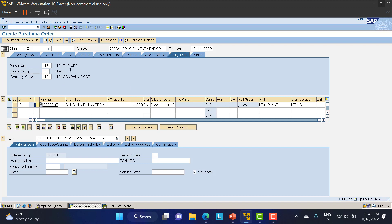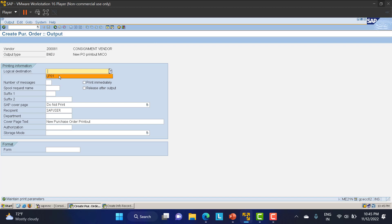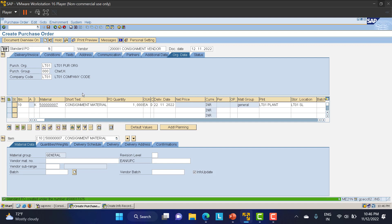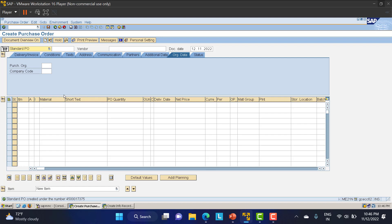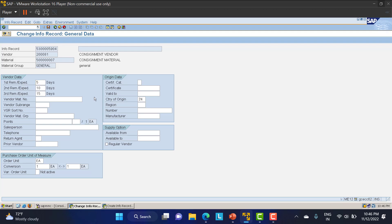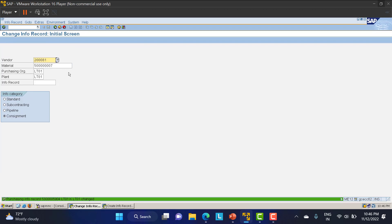I'll check the PO and set up the message output. After checking, no messages are issued — we'll save the PO. One more important thing: go to ME12 to change the PIR and add a tax code, because you cannot provide a tax code directly in a consignment PO. It's best to maintain the tax code in the PIR. Save it.